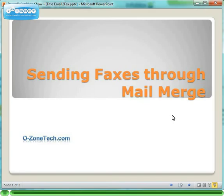Hi there and welcome to another video from OzoneTech.com. My name is Perry Graham and today I'm going to show you how to send faxes through Mail Merge.